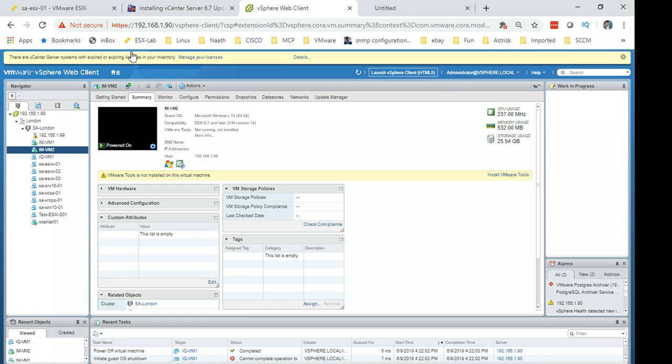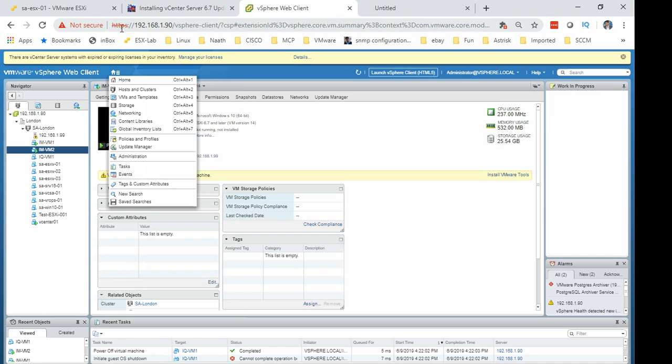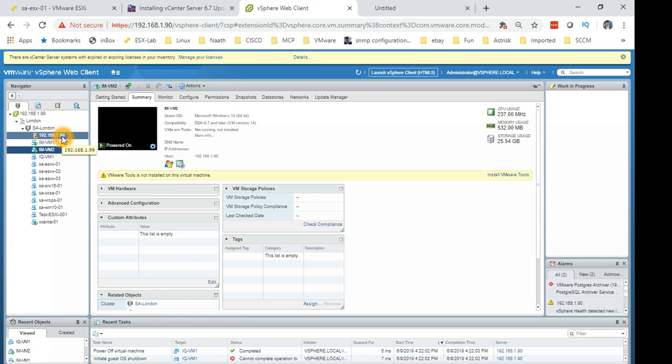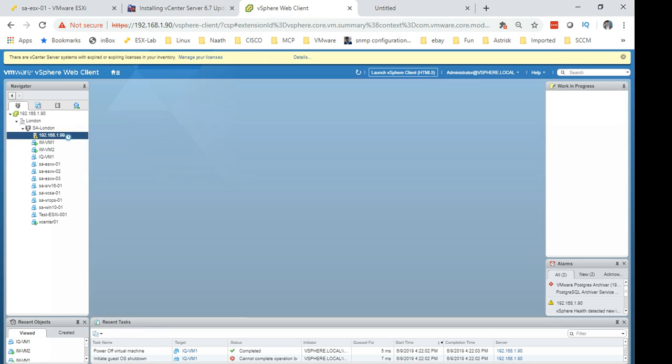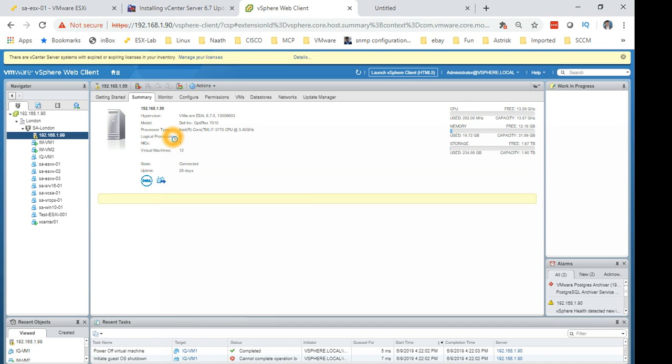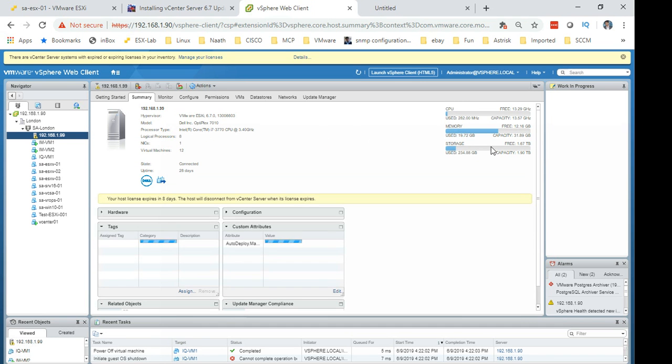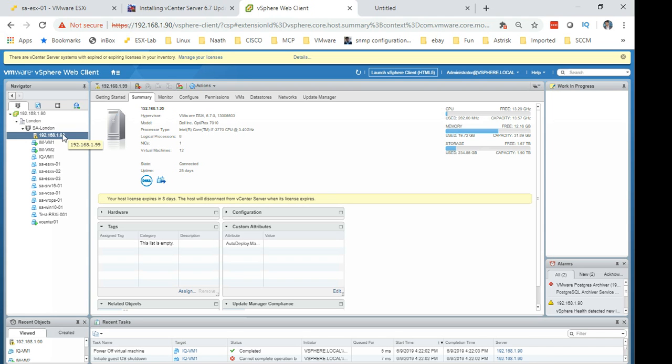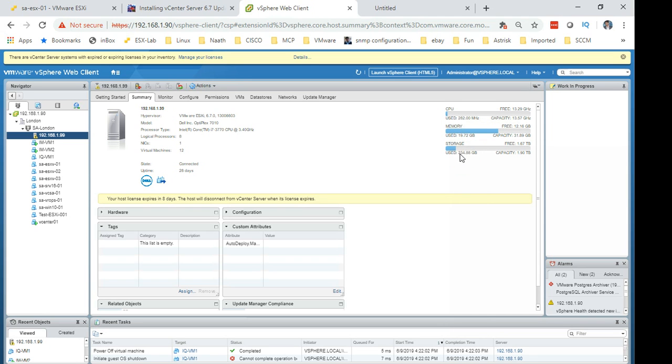This is a new one which we built in the last session. If you remember, the IP address is 192.168.190. I have added the physical host which I had, which is the Dell Optiplex which I have running as my lab. This is the data center London, SA-London is the cluster, and this is the physical host. As you can see it's using very little CPU but it's using around 19-20 GB of memory and nearly 200 GB of storage.